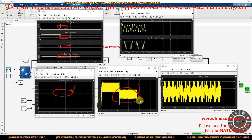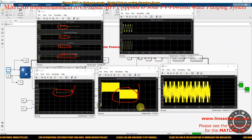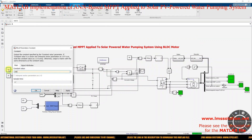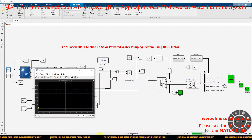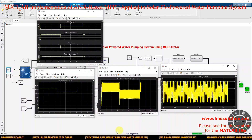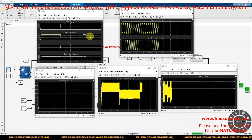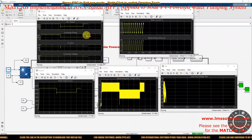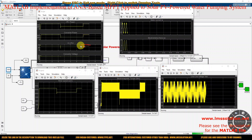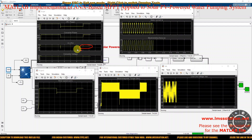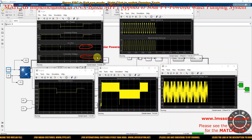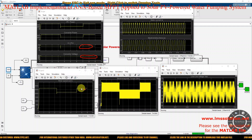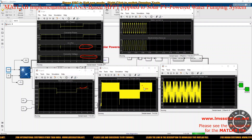Now the irradiation is increased back to 1000 W/m² at one second to check the system recovery response. The PV power returns to nearly 500 watts and converter power comes to 490–495 watts. The PV voltage is maintained at around 30.7 volts and converter voltage is maintained at 60 volts due to the DC link voltage controller. The speed of the machine returns to 2700 RPM and torque returns to 1.27 newton meters.